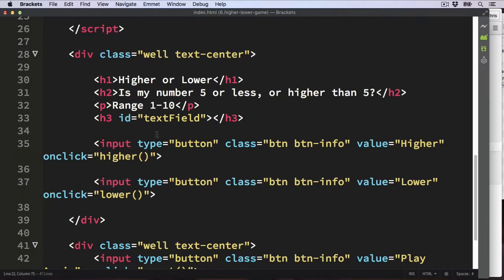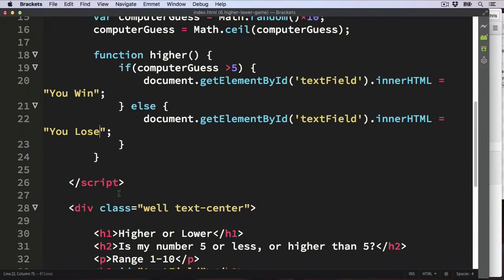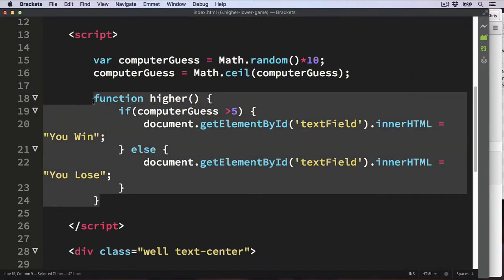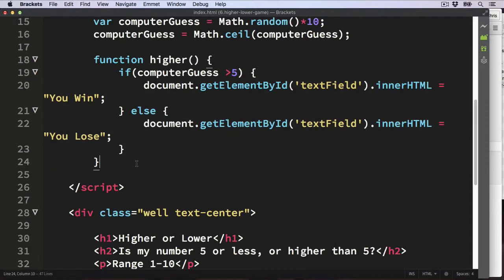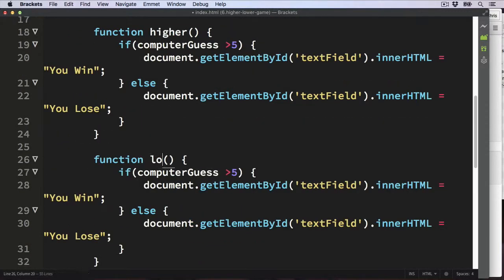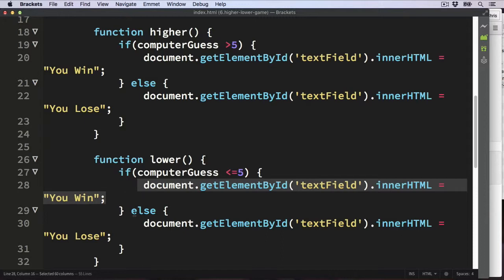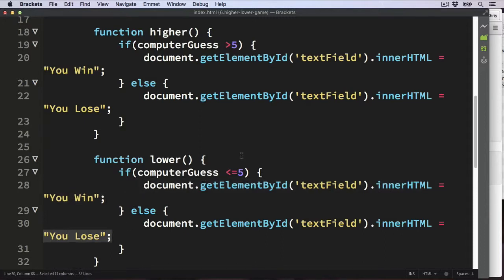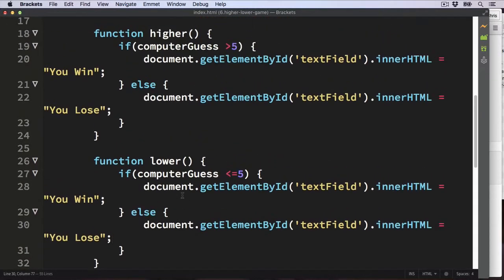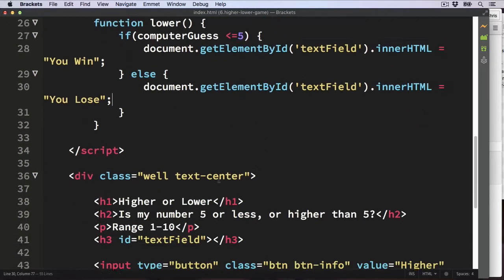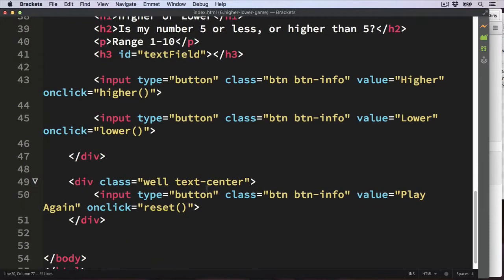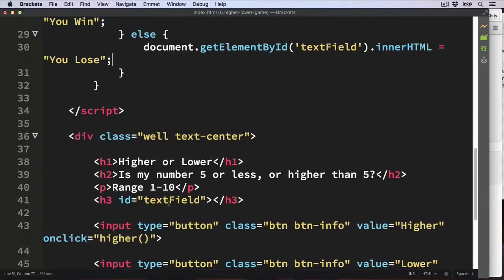Now we need to create the 'lower' function. Since it's fairly similar, we can copy the higher function, rename it 'lower', and change the condition: this time if the computer's guess is less than or equal to 5, the user wins. Otherwise the user loses and the appropriate message will be displayed.